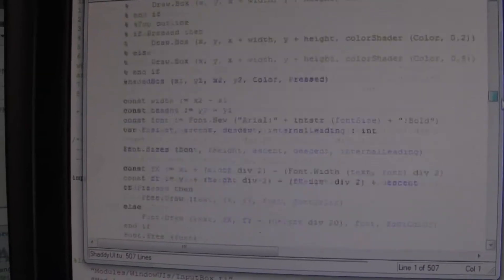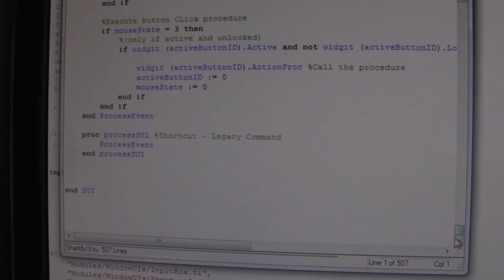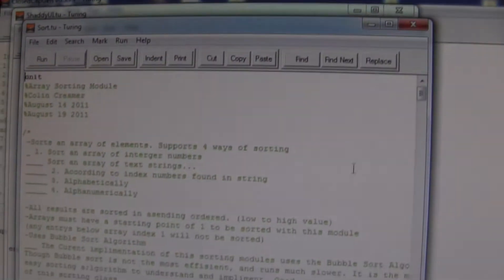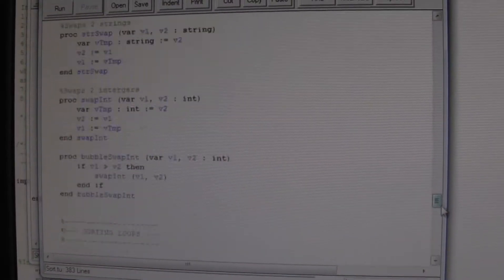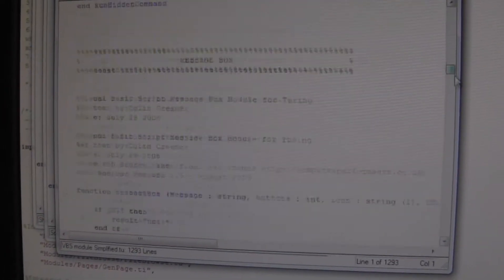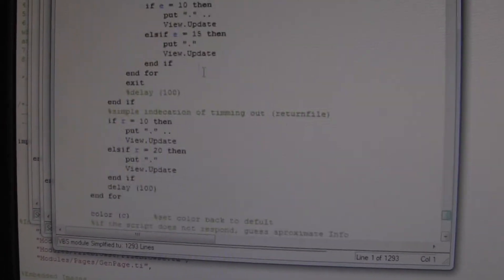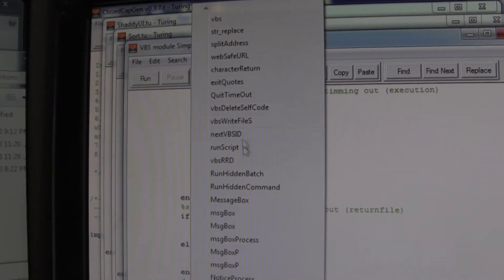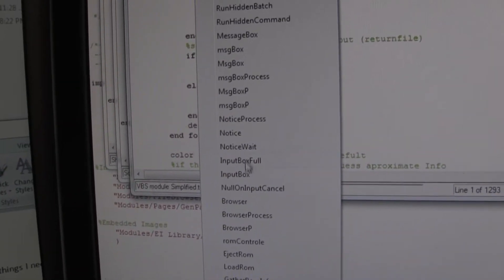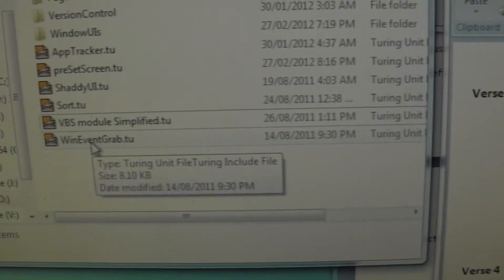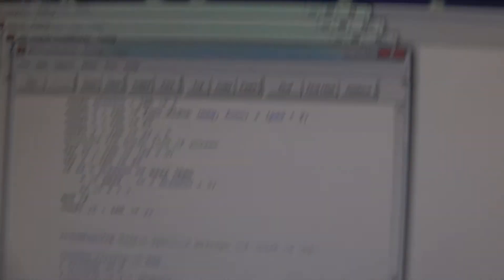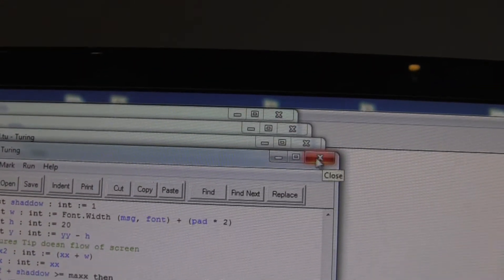That's the GUI I built for it. Quite extensive. Here's the sort module. Very extensive VBS module. If I go down to Mark, you can see all the different functions I have created inside of this module. Browser, Input Box, Notice Message Box, and then Win Event Grab. Yeah, this one just basically allows me to get control of the X on a program. So I know if somebody clicks this, because Turing doesn't have that natively, you don't know.